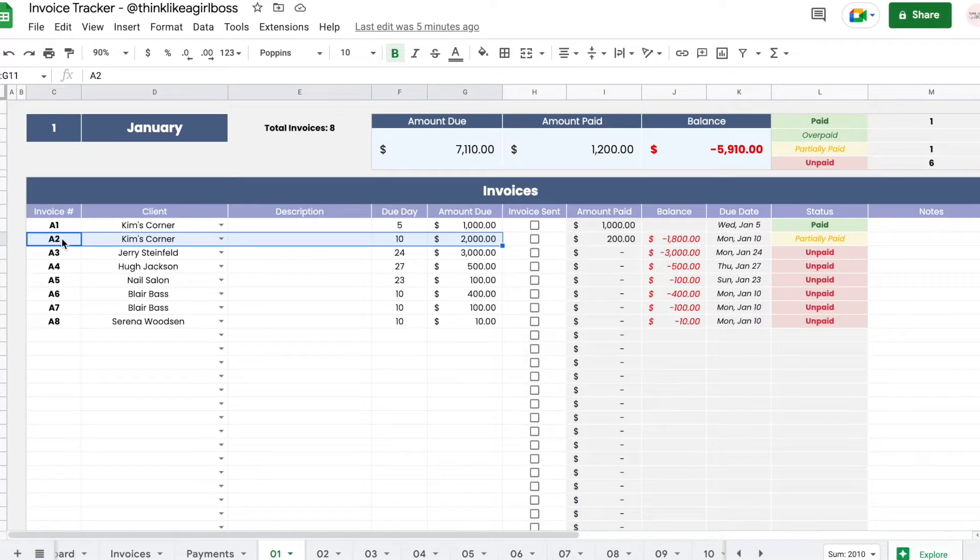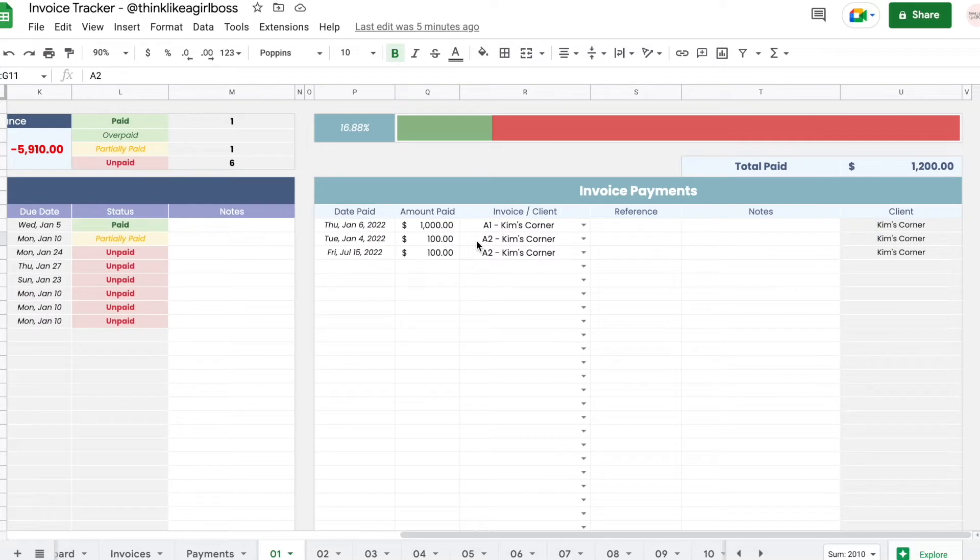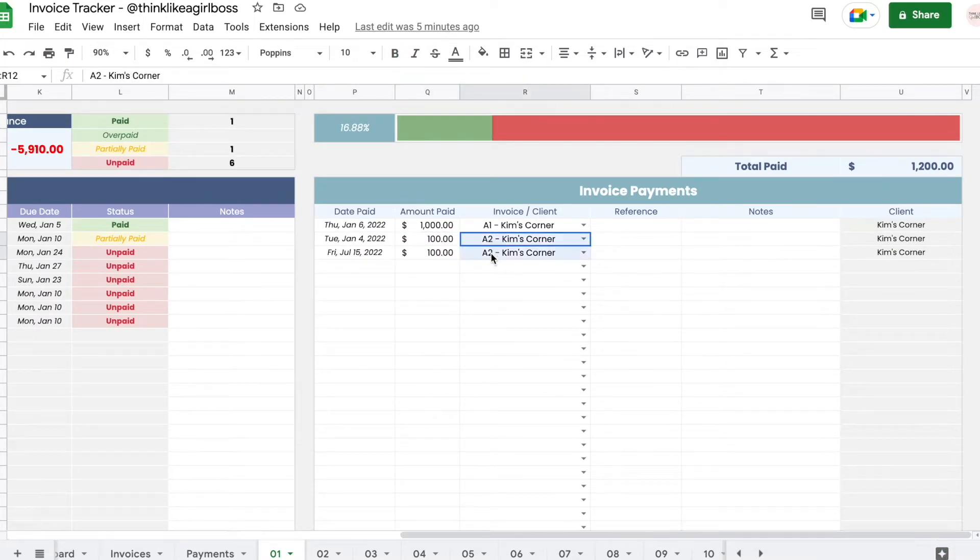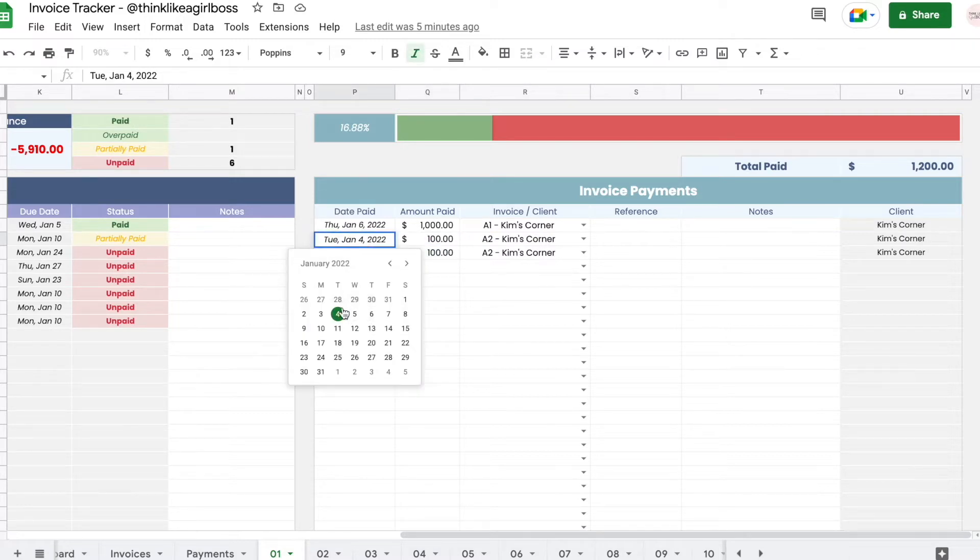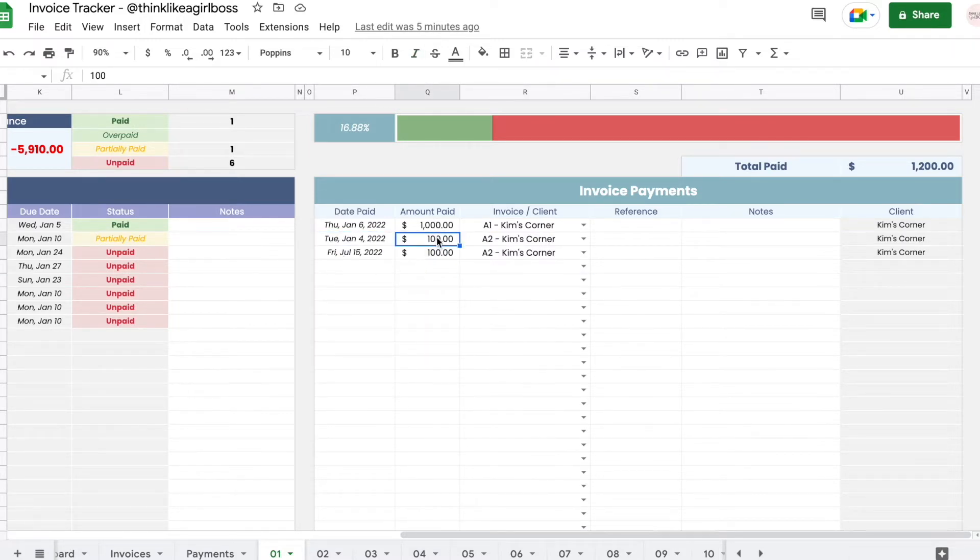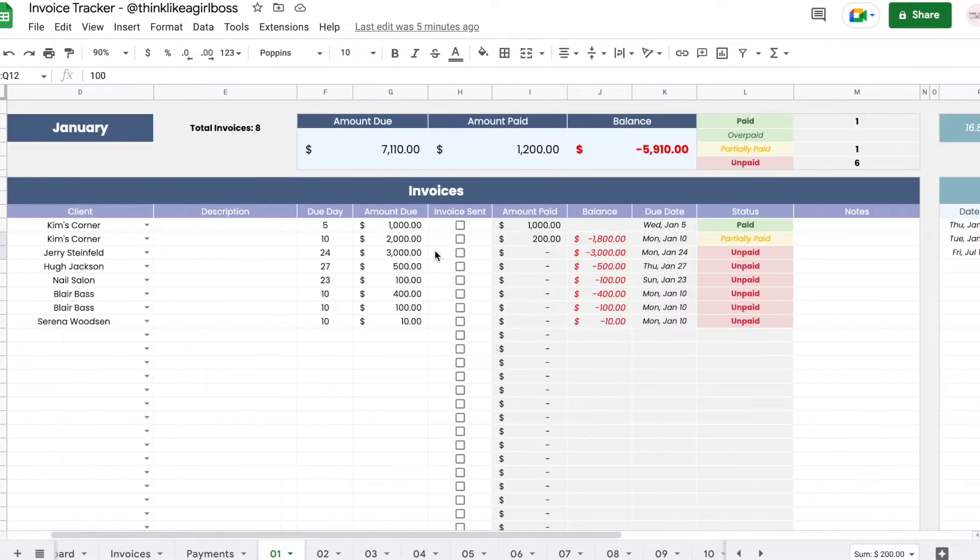I have a second invoice for Kim's Corner, invoice A2. She owes two thousand dollars and she has paid two hundred dollars towards that invoice in two separate transactions. I was able to enter the day that was paid and the amount for each of those transactions. These two hundred dollars were automatically added up here to this amount paid for this invoice.